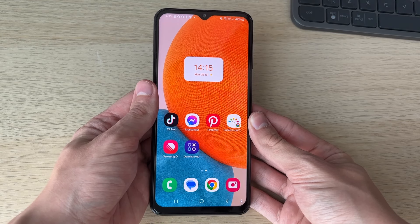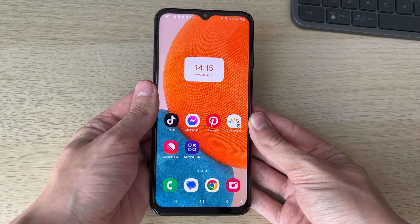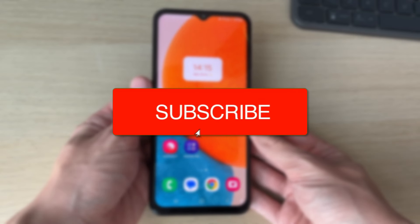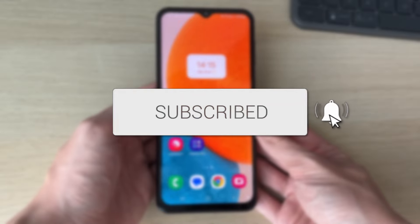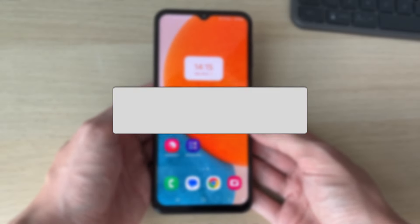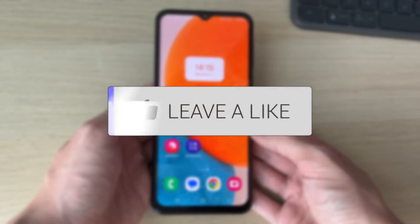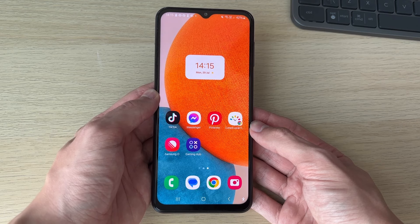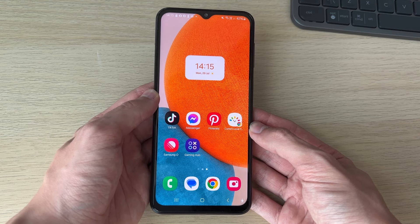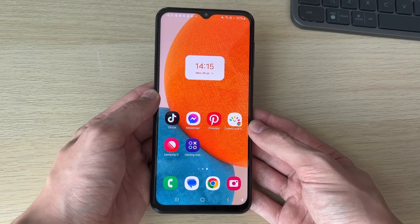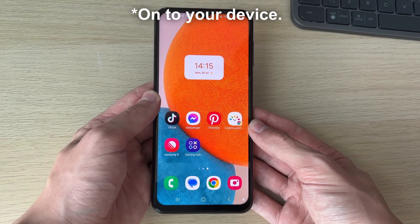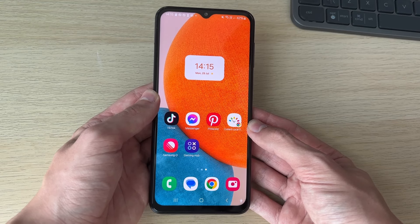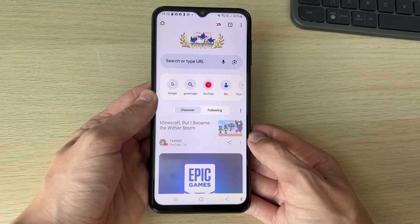We'll guide you through how to use incognito mode on Android. If you find this useful, please consider subscribing and liking the video. Incognito mode is super useful because it means you can search for things without your history being saved. For this video we are going to be using Google Chrome, so let's go and open it up.